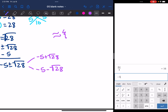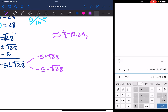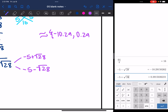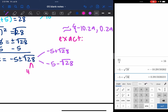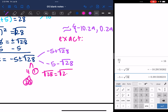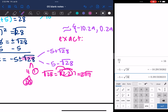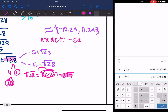Starting with the smaller answer, negative 5 minus the square root of 28 is approximately negative 10.29. And negative 5 plus the square root of 28 is approximately 0.29. For the exact answer, we simplify the square root of 28: it breaks down to 4 times 7, and 4 is 2 times 2, so the square root of 28 equals 2 times the square root of 7. So the exact simplified answer is negative 5 plus or minus 2 square root of 7.